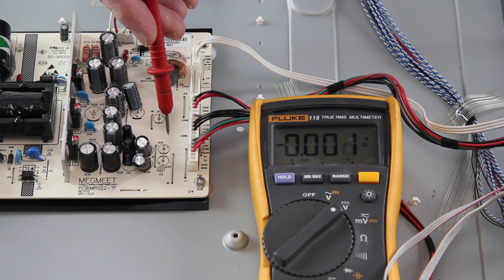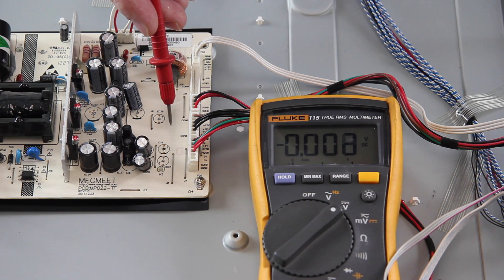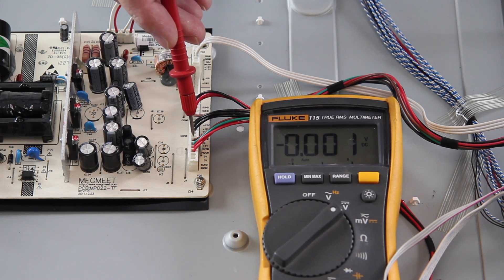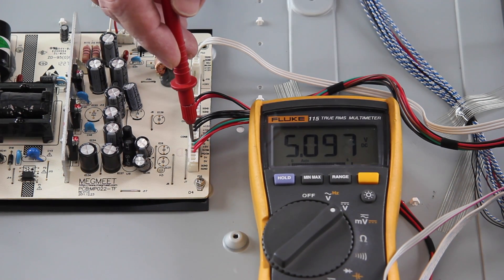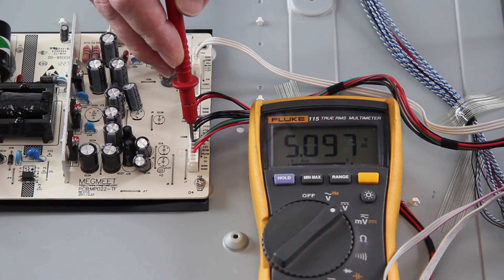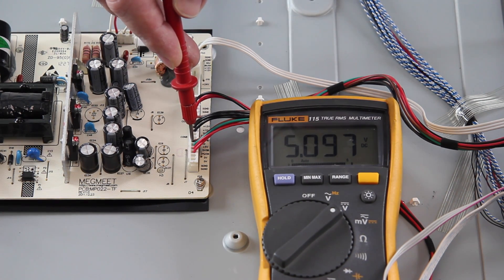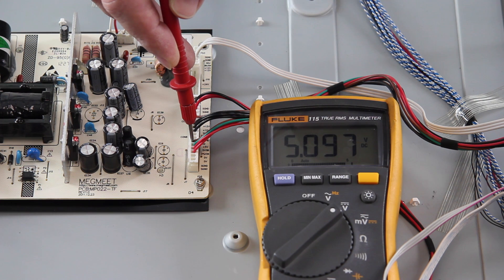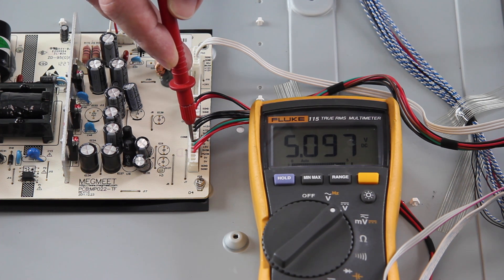Plug in your TV, but do not power it on. The standby voltage should be 5V if present. If 5V is present at this test point, it shows that the power supply and main board are working correctly.